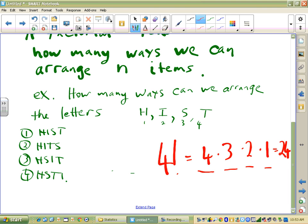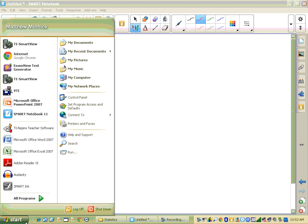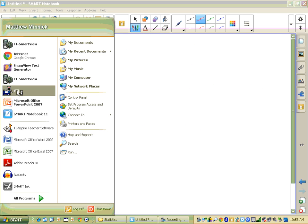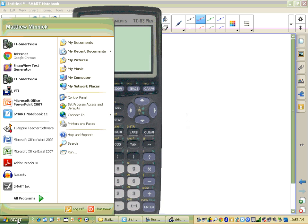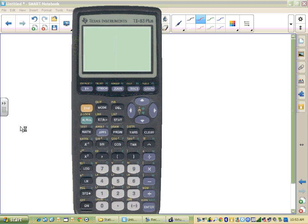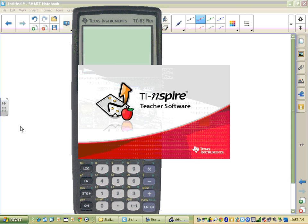If you've forgotten, your calculator has a factorial button. Let me bring up both calculators. Every time I bring up the Inspire it always takes a long time to load, so while it's loading I'll try to tell a bad joke. Anybody know any?